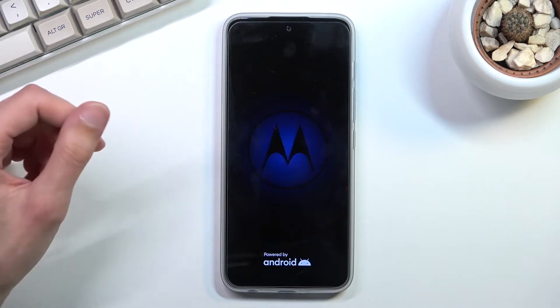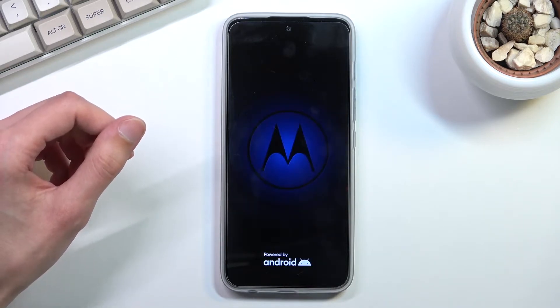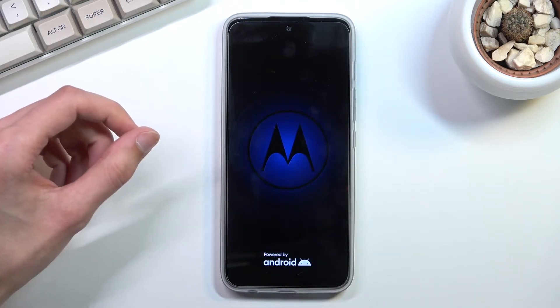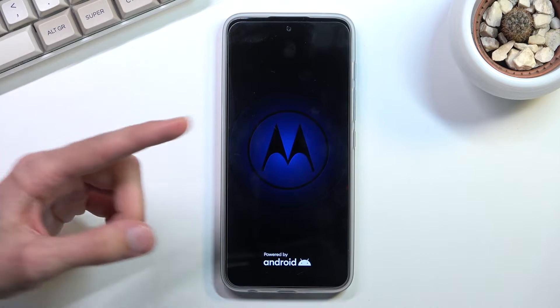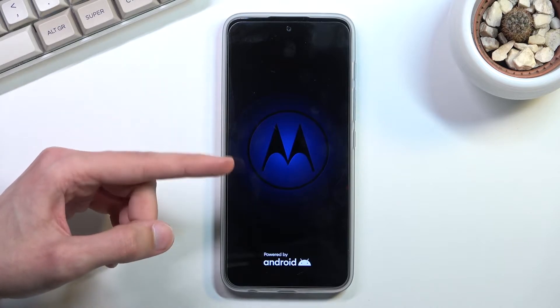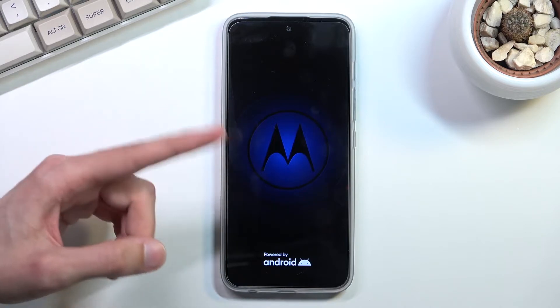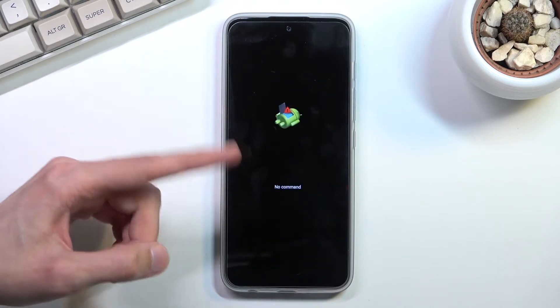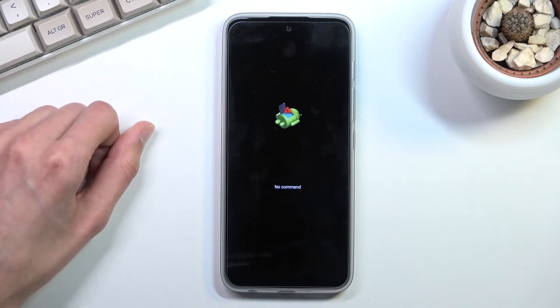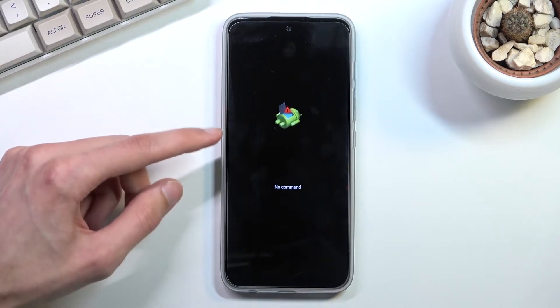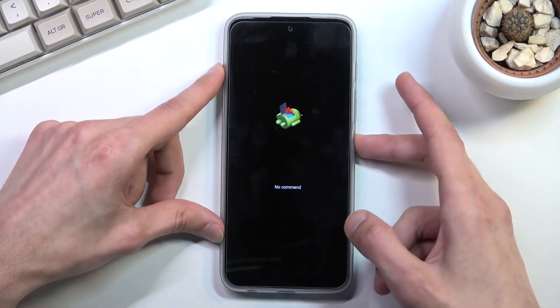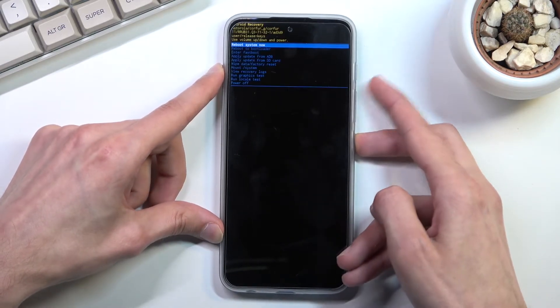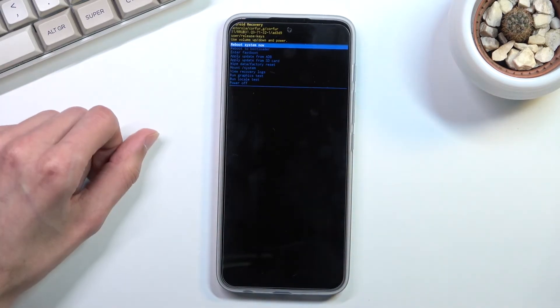Now before we actually boot into recovery mode we will be stopped by this screen. Once you see this Android with no command, hold power key and press volume up once and you should be in recovery mode.